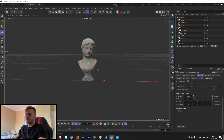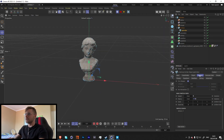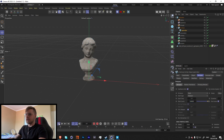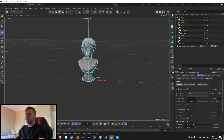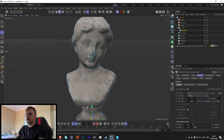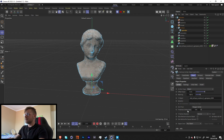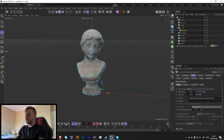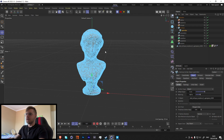Now if we press play we have a bunch of particles on it. Let's increase the count to about 100,000 for now. You'll notice the distribution is incorrect — we can go in and change it from Polygon Center to Polygon Area.